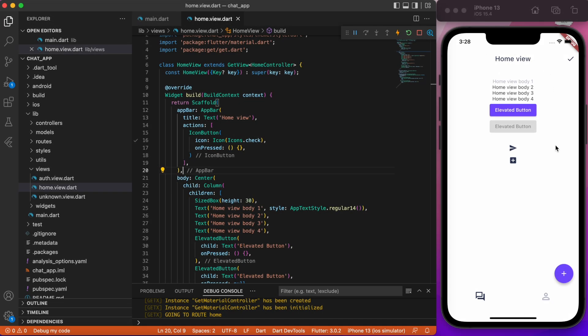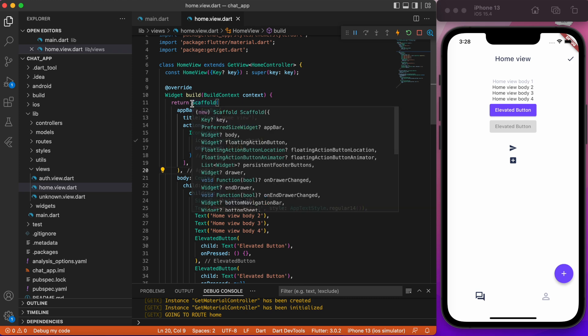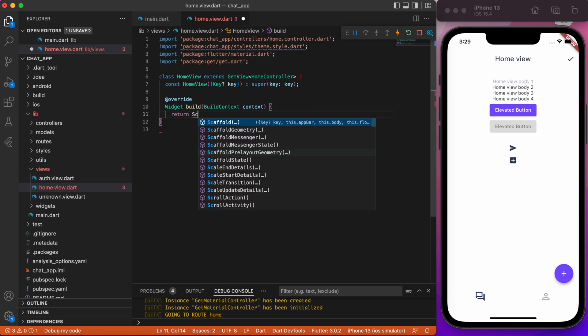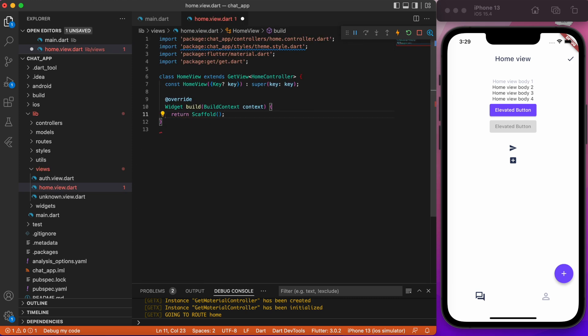Before we begin, let's remove the code from previous video in HomeView file which we use to style our custom app theme and place an empty scaffold.